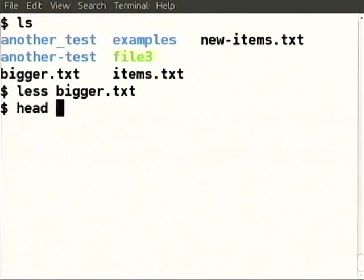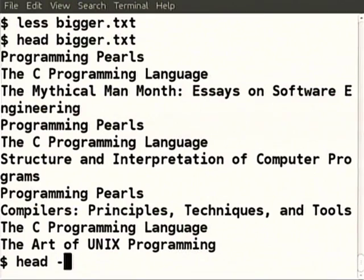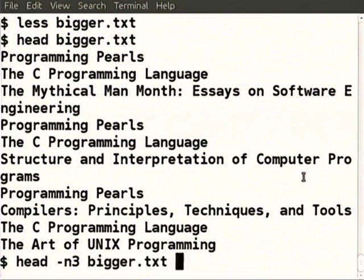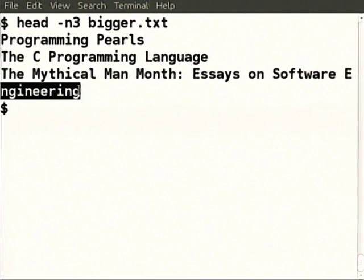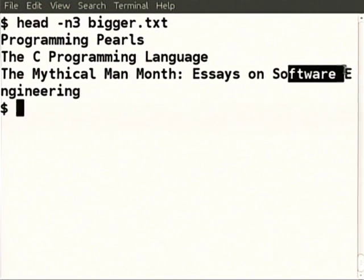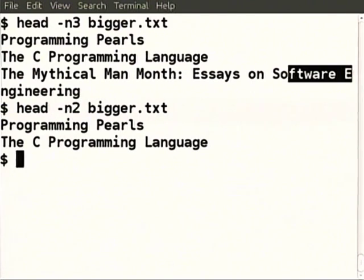So why don't we try 'head digger'? It will show us only a few lines, but is it showing only the first three lines? No, it did not know we wanted only three lines. So why don't we give the option 'minus n 3 digger'? Now it has shown us only the first three lines. This fourth line you see is a continuation - we made the font size very large, so actually it is showing only three lines.